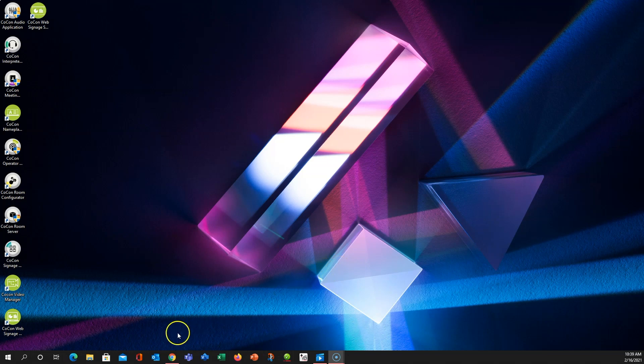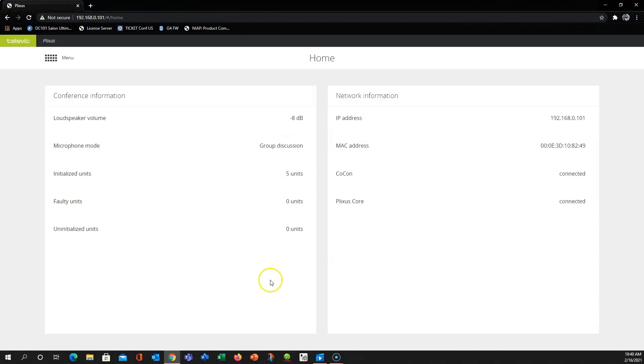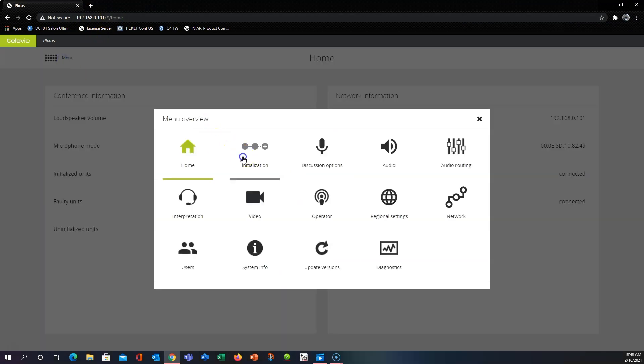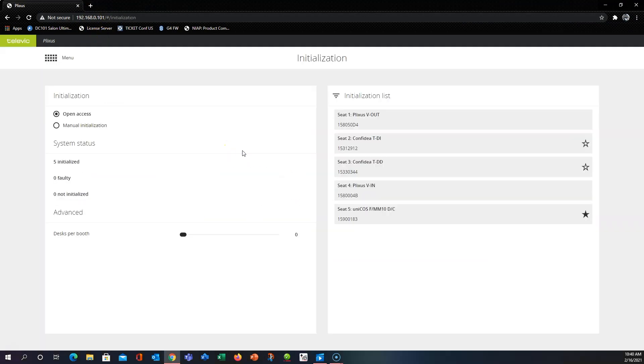So the first thing we're going to do is pull up our web browser and type in our engine's IP address. From there we'll select menu and initialization. There's two options in the initialization page.